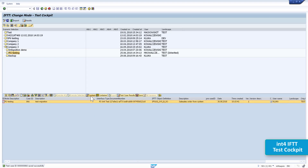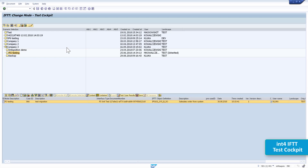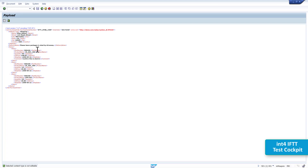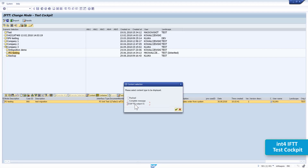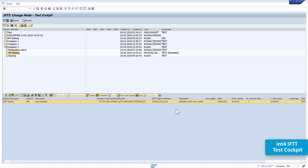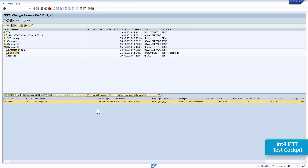If we look at the content that has been downloaded for this message, we will see the payload — this is the actual payload received from the customer, the very first version of the message that arrived into the old PI system when the customer sent it. We have also downloaded the version after mapping as a PPO output, and we can see this version of the message after mapping also stored in the IFTTT cockpit.